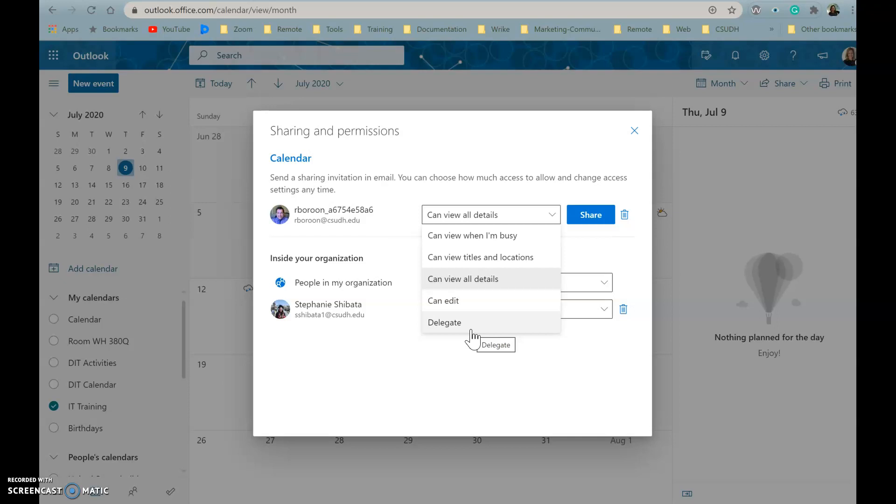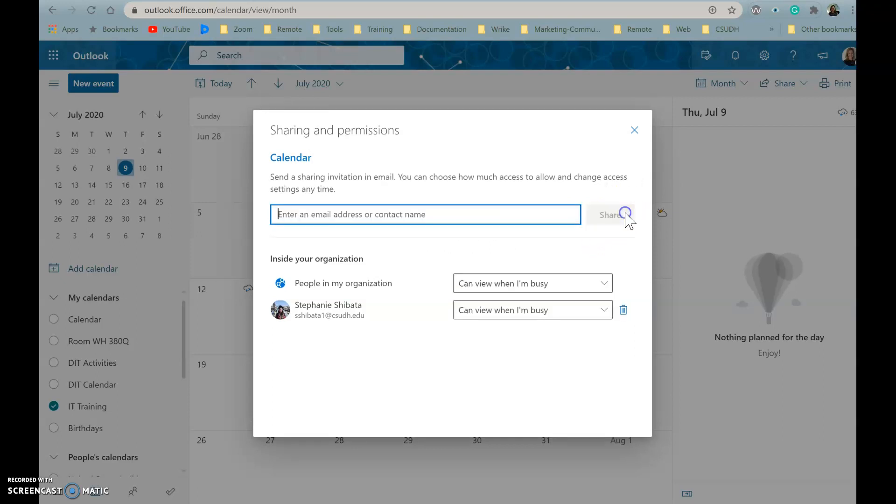Then you're going to click on Share, and if you decide that you don't want to share your calendar at this moment, you can click to remove.